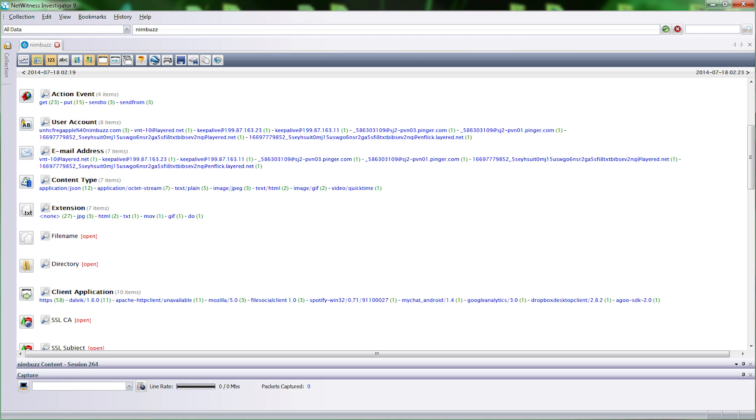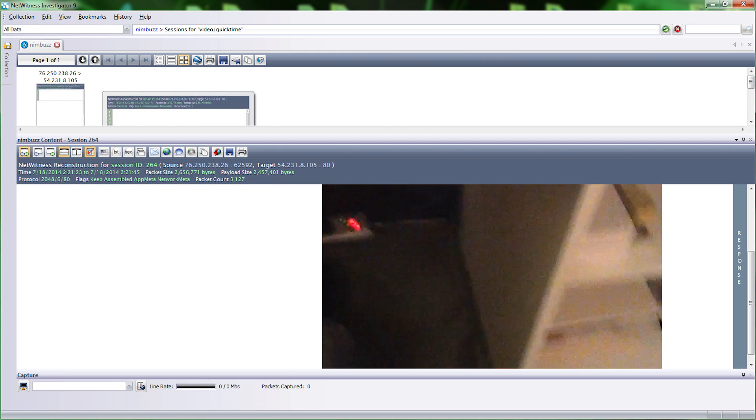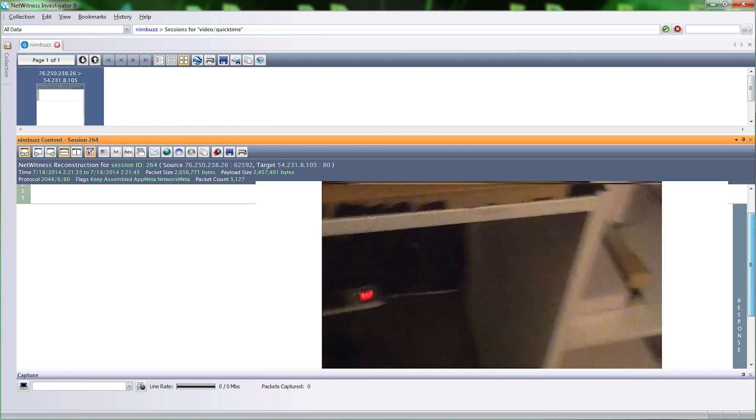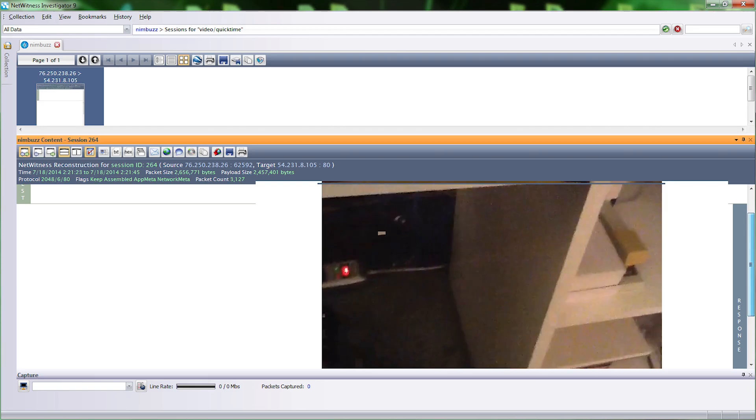Next we'll open up NetWitness Investigator to examine a video file being sent from the Android device to the iOS device. When we click on Video slash QuickTime, we can see the video that was sent is downloadable. This shows that there are security issues with video files in Nimbus.